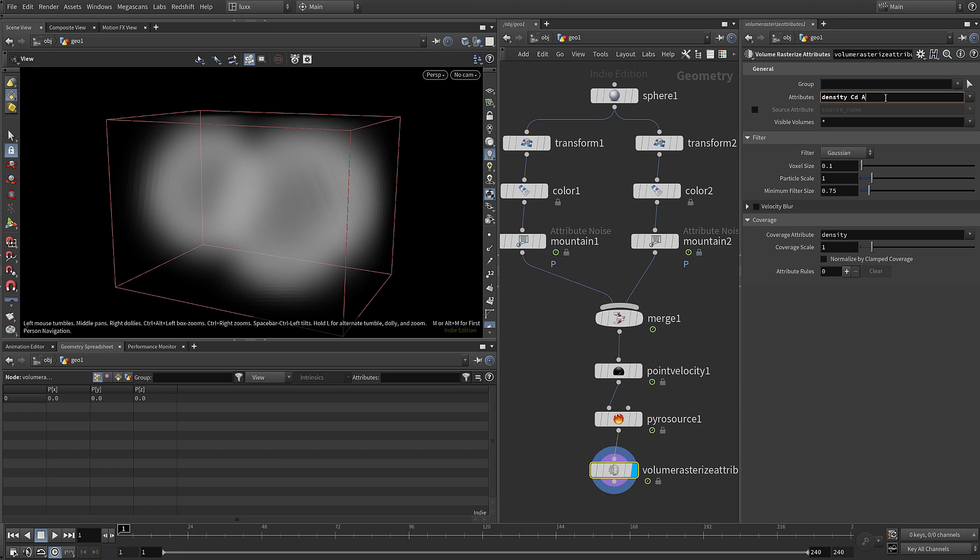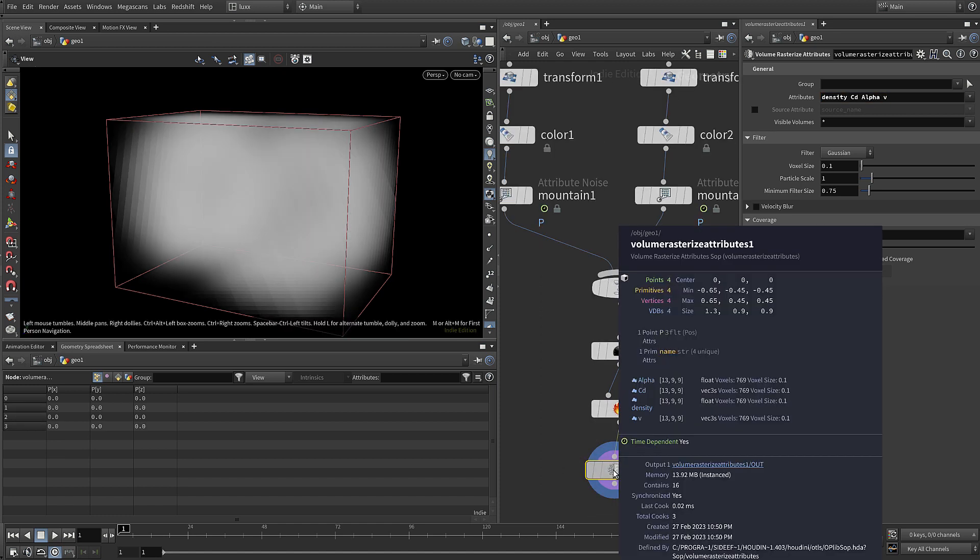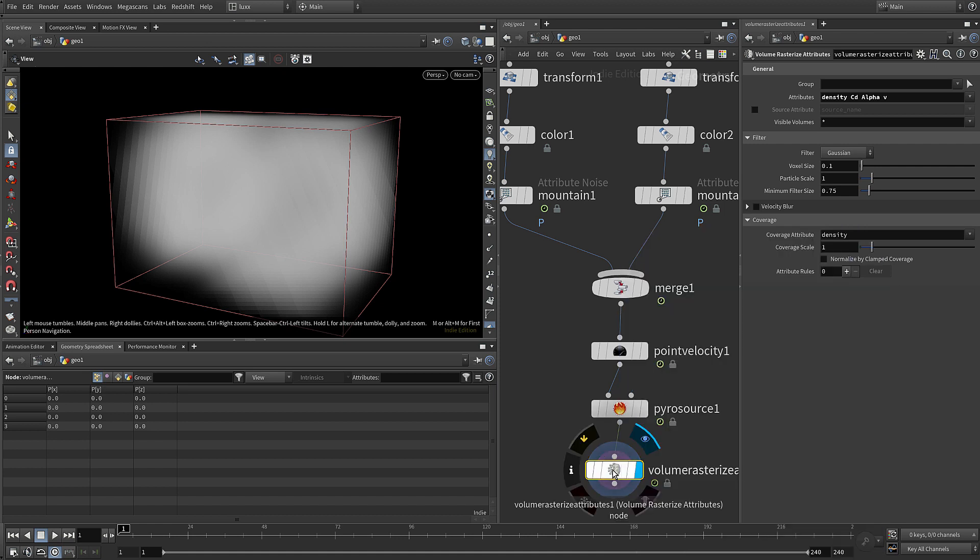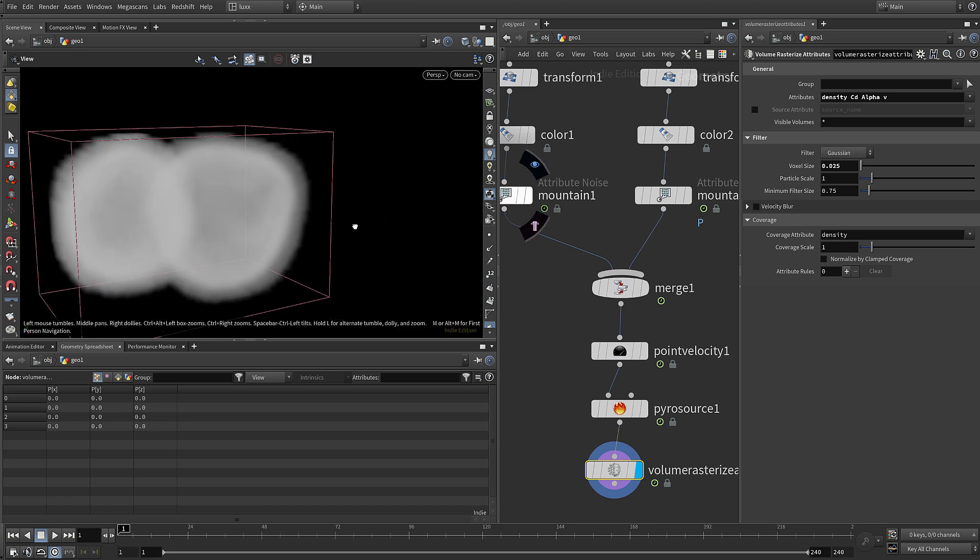We also want to add cd, alpha, and v for velocity. You can see that looks pretty low res, but we have now got a separate field for those different attributes - so it basically creates a separate volume for each one. Let's set the voxel size down to the same as our particle separation so we get a bit more detail.